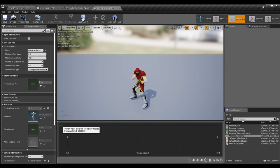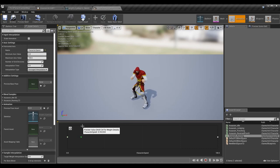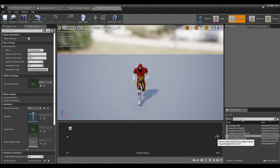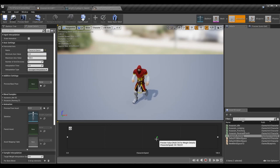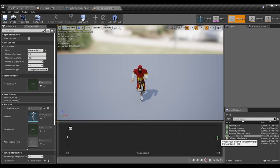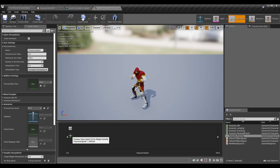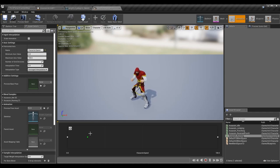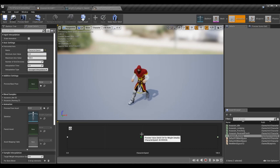It doesn't look great with just idle and running because people usually add intermediate states like walking, jogging, and sprinting. With only two states there's only so much blending you can do — you can see him having a hard time at lower speeds. If you've ever played Dead by Daylight and walked very slowly, you'll see a similar effect where the animation is barely doing anything and it looks like you're just hobbling along — that's the animation directly bound to your speed.